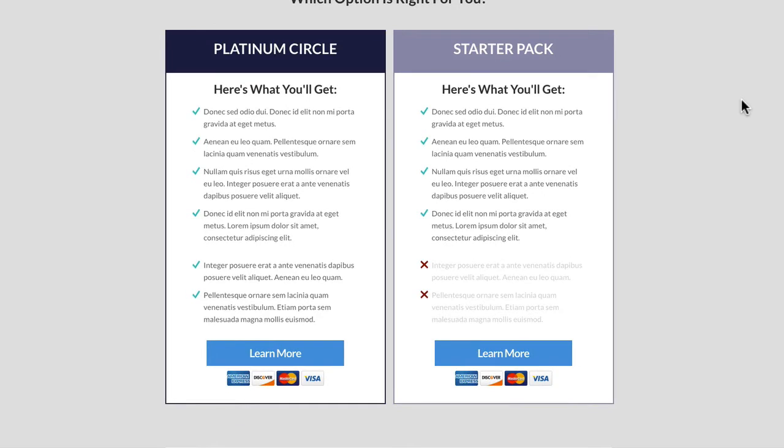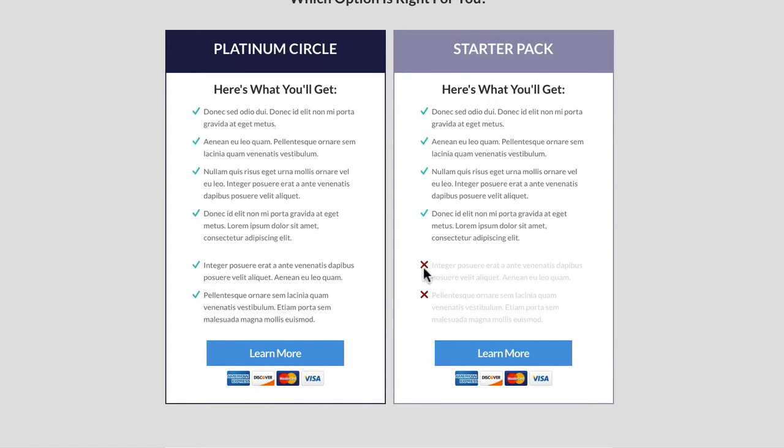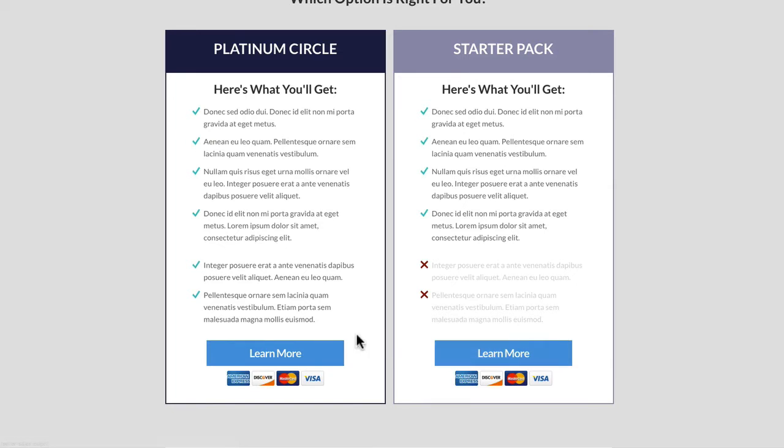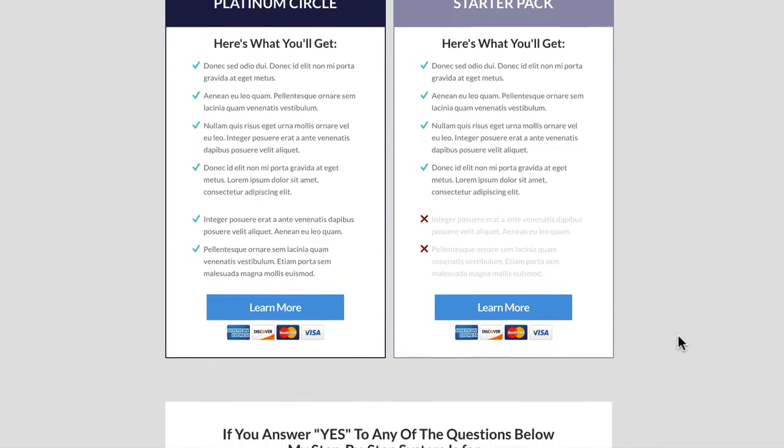Then we drop down into this pricing section. The pricing section is using featured boxes. Again we've got these two different colors, the more prominent color on the left hand side. We want people to take this option. You can see here we've then added the crosses here. This is not included inside this package. And below that we've got two buttons where they can click through and buy that product.